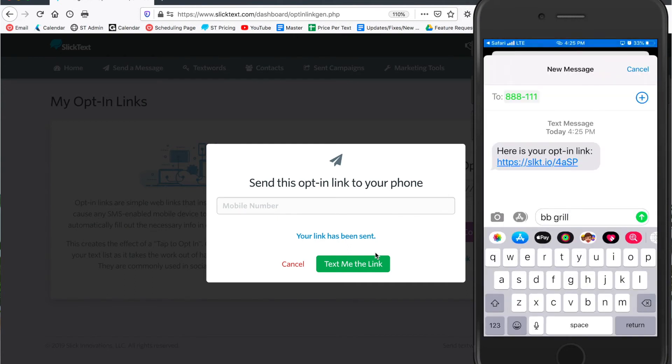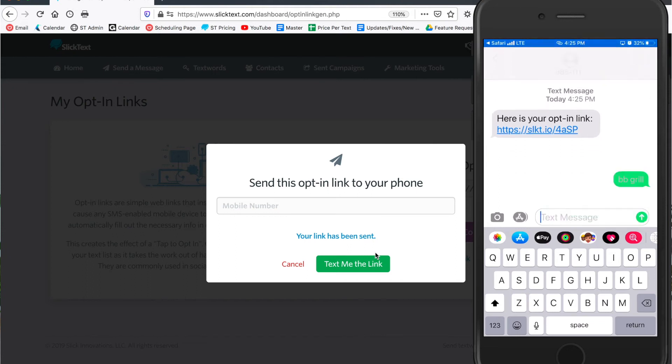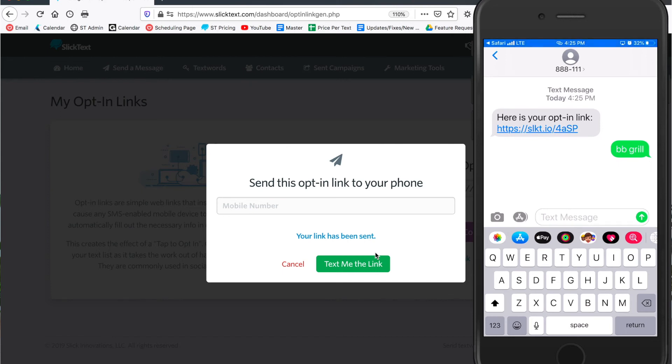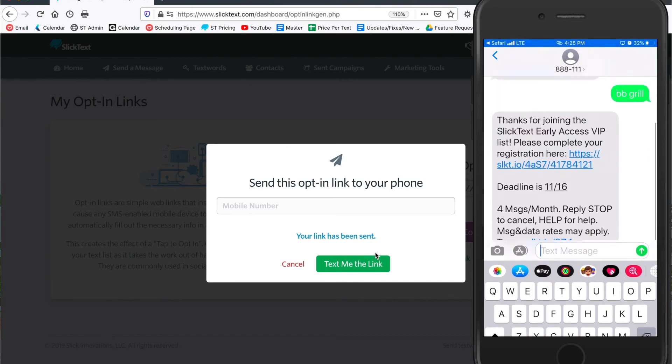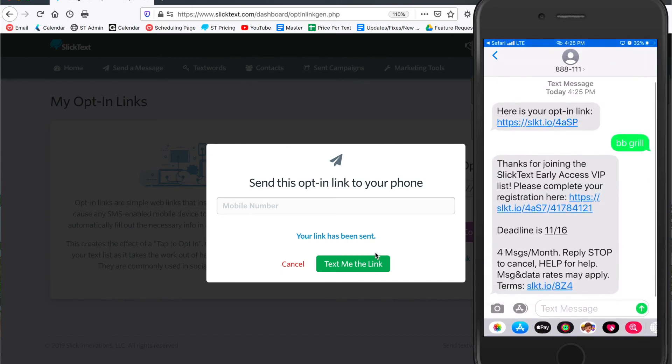It's gonna set up the text word in the message spot and the phone number in the phone spot. Now ignore the text messages I already have there because I sent it to myself, but watch I'll go ahead and hit send and this is going to subscribe me to the BB grill list. So there's my auto reply.